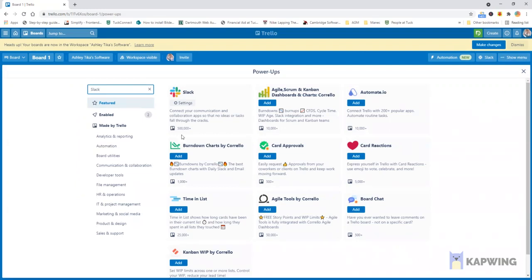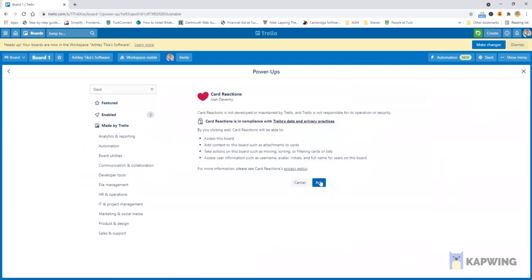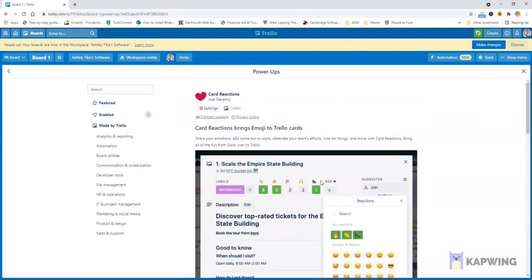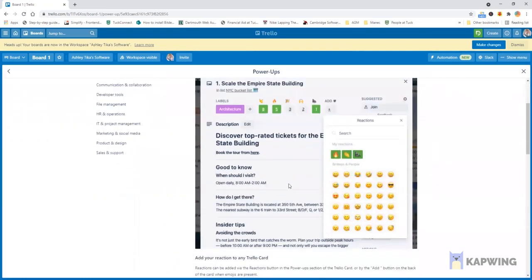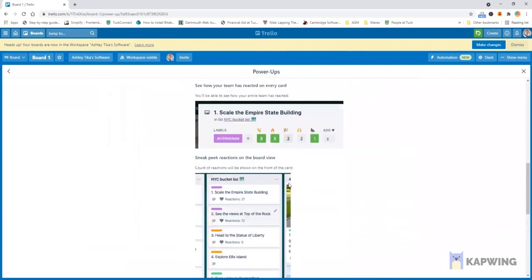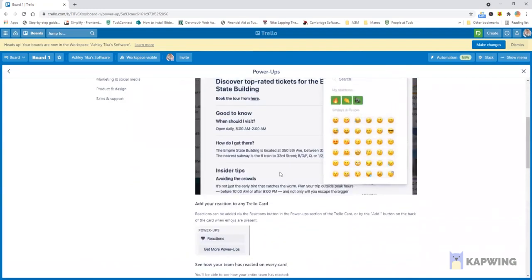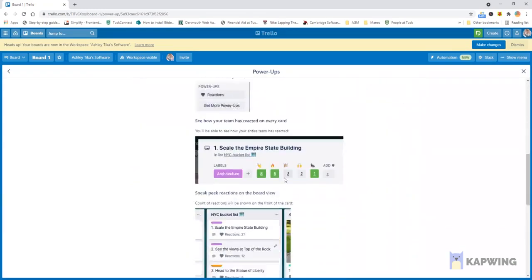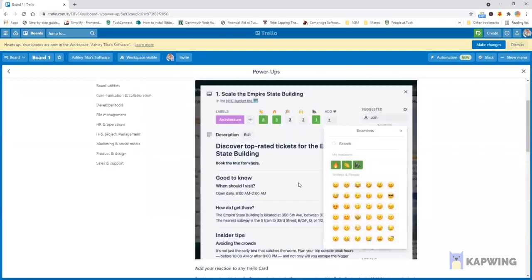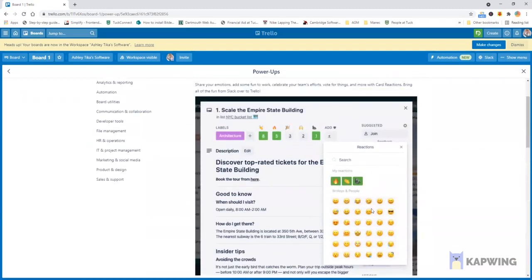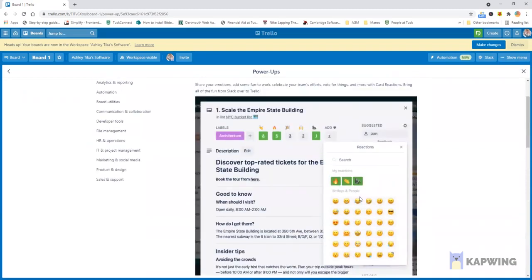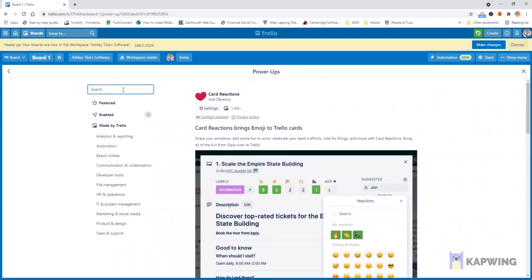Second is card reactions. If you want to have some emojis and so on which really brighten up the card then we can use card reactions. When we add a power-up that is not a Trello power-up it shows a small disclaimer but that is fine and this is just a tutorial on how to use this and these are the emoticons that are available. So earlier in Trello we could only get one free power-up but now we can get multiple.